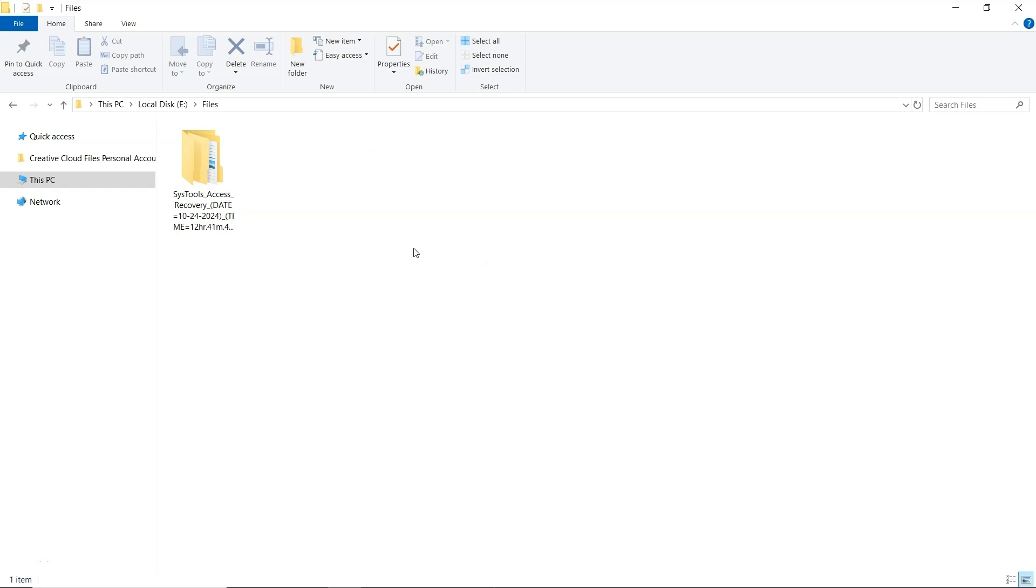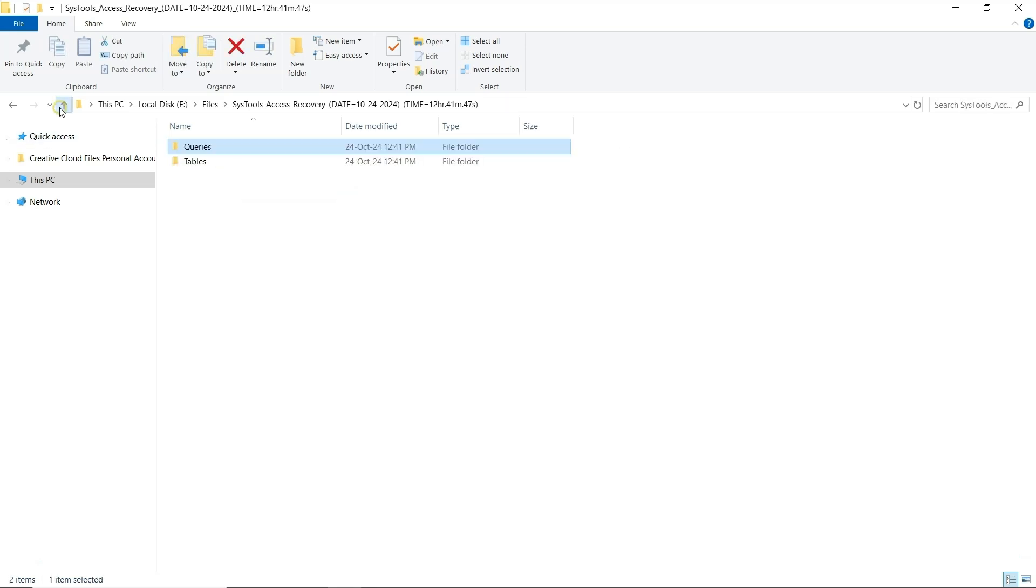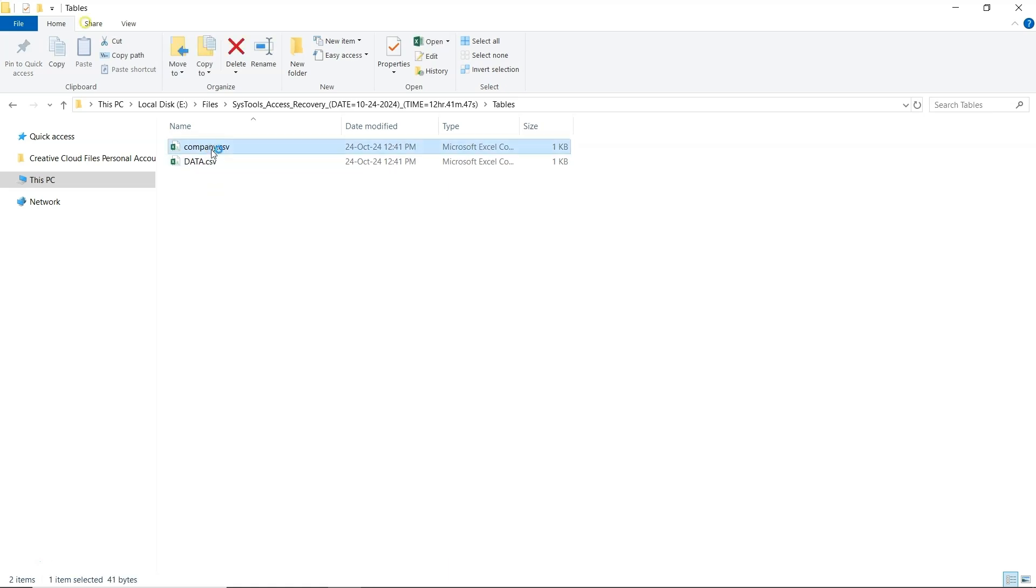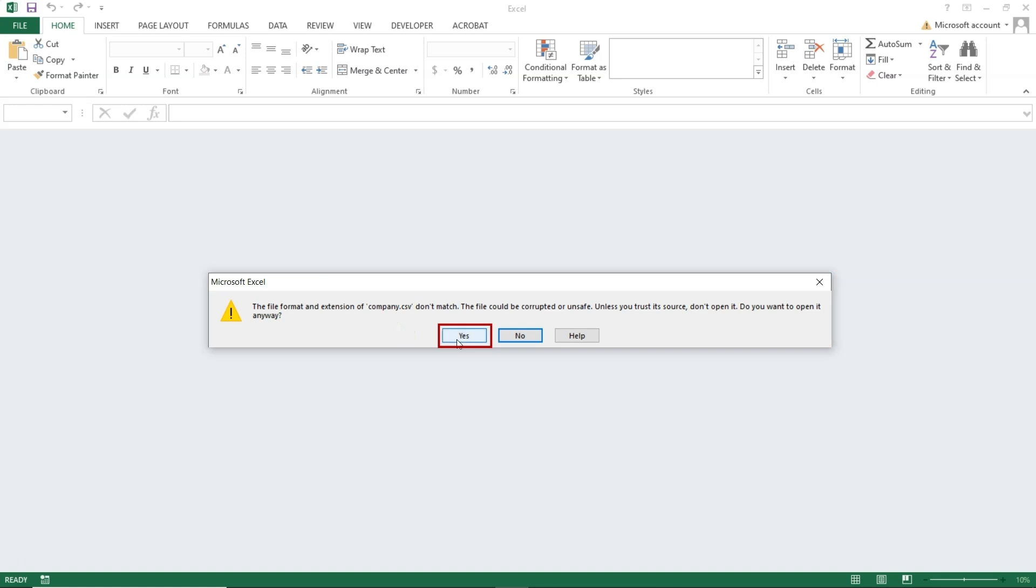Open the folder where the exported files are saved. Next, open the folder which has the CSV files. Now open the CSV file. A message will pop up - just click Yes, then hit OK.